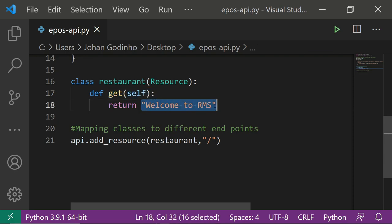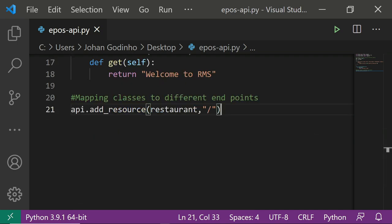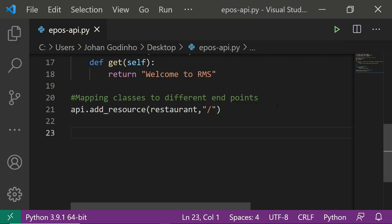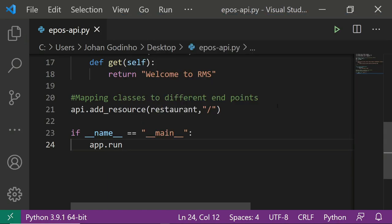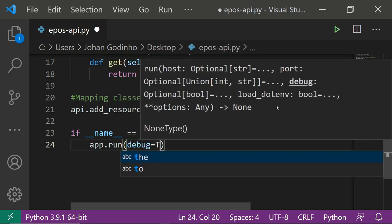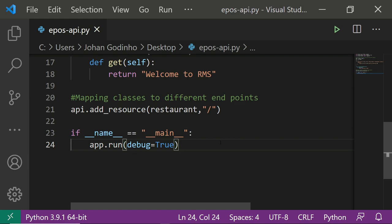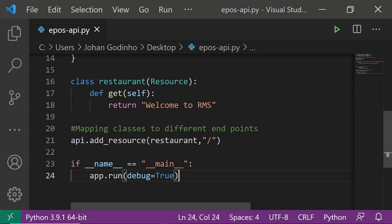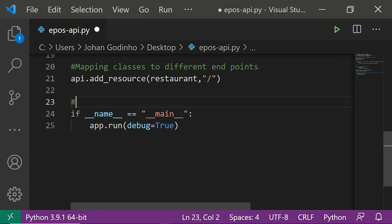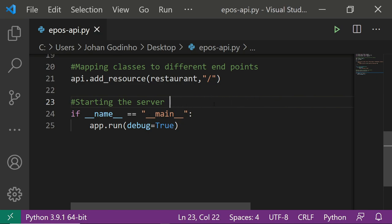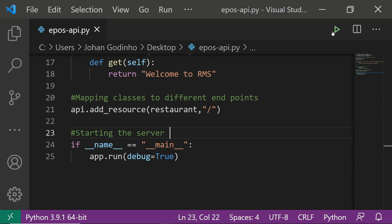There's one more step to actually start the server: adding the main guard. We do if __name__ == '__main__': then app.run(debug=True). The reason we set debug=True is so that if there are any errors while running the server it won't crash — it will just show us the error and carry on, unless it's a serious syntax error in your Python code.